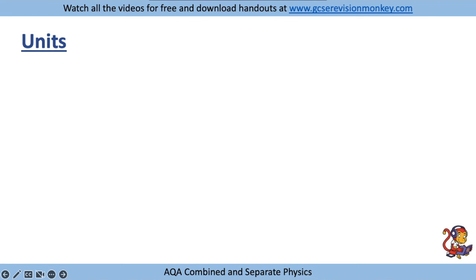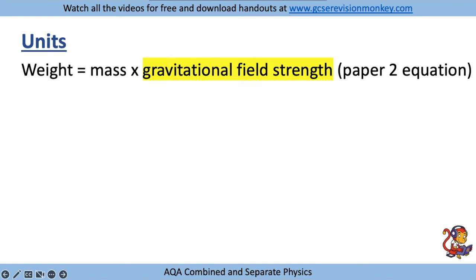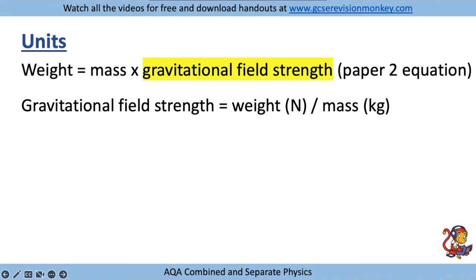You can also work out gravitational field strength using the equation weight equals mass times gravitational field strength. Rearranging gives gravitational field strength equals weight divided by mass - weight is in newtons, mass in kilograms - so the units must be newtons per kilogram.